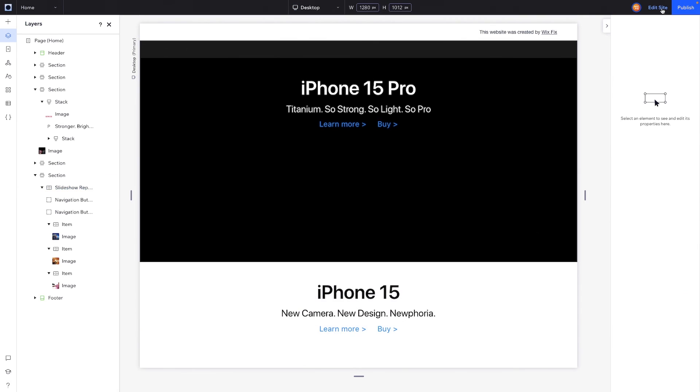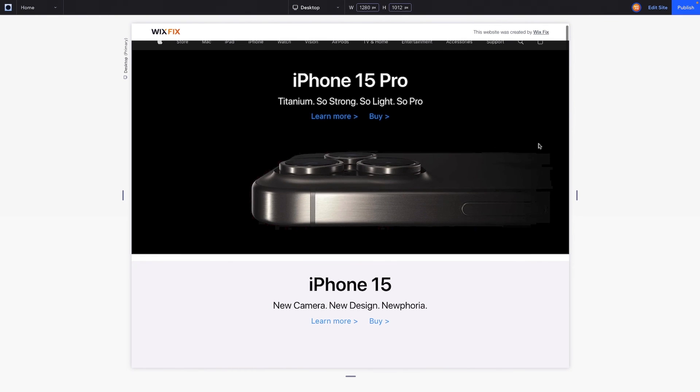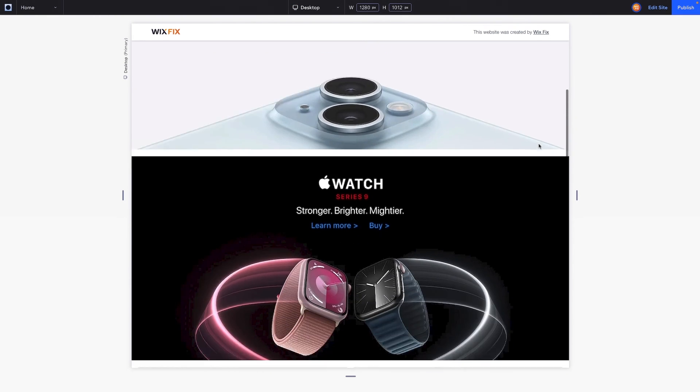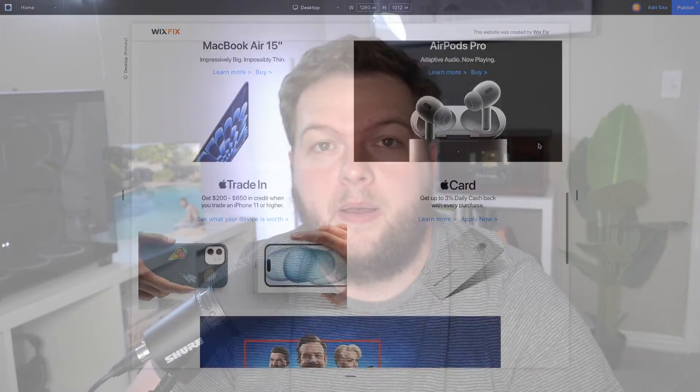If we scroll to the top and press preview, here is the Apple home page built inside of Wix Studio. That's going to wrap it up for today's video. If you enjoyed this, please consider giving it a like and subscribing for more Wix Studio content coming soon. Thank you all and I'll see you on the next one.